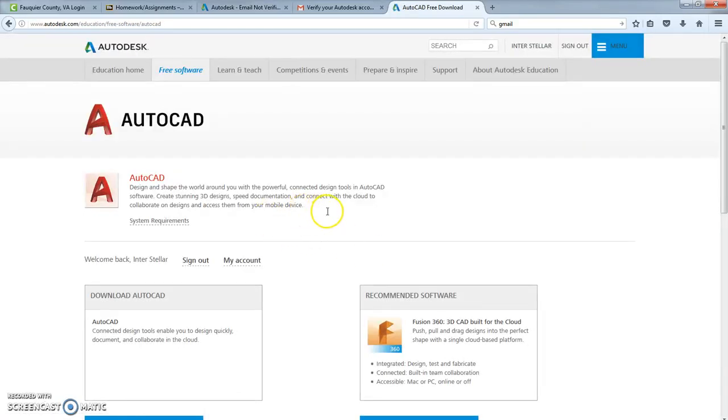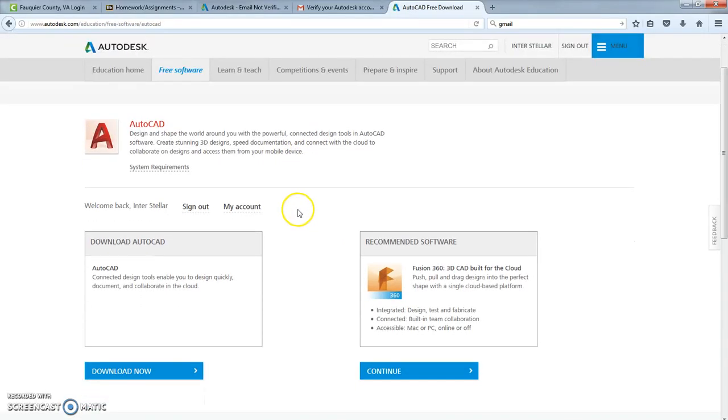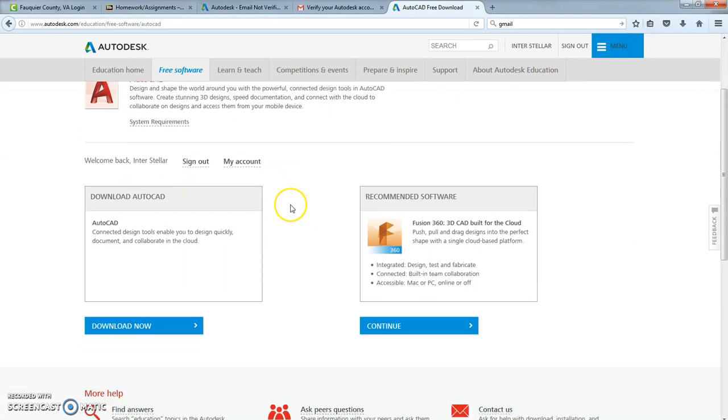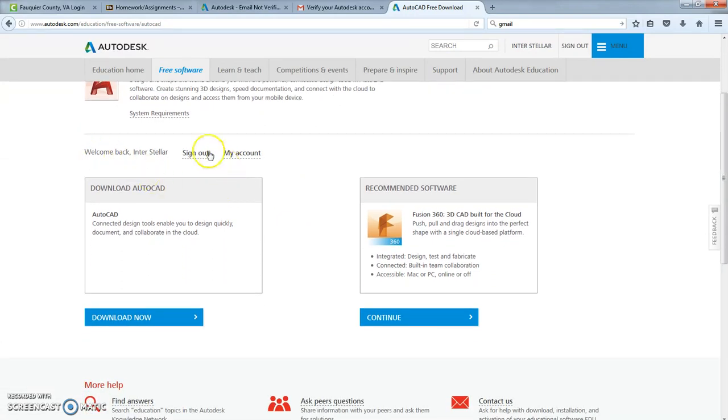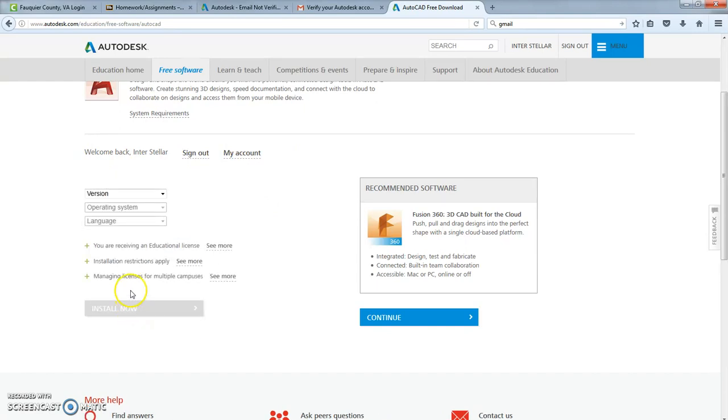Now, I'm back to where I'm ready to install my software, right? So I've signed in. I have my account. Right now, we're just going to click download now.